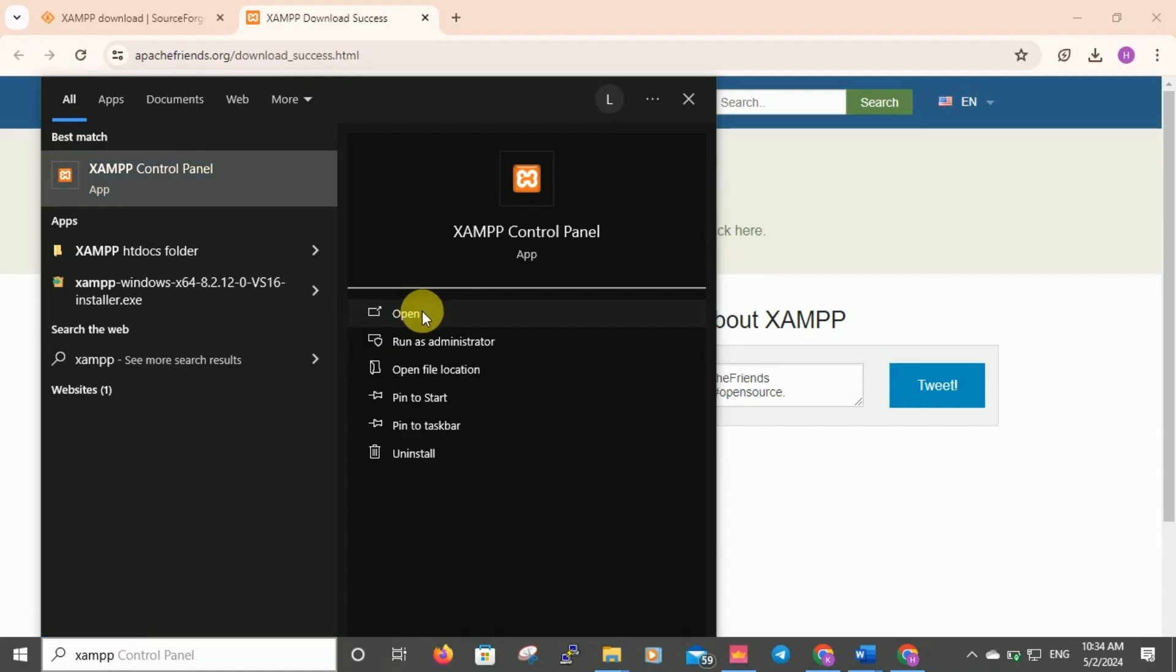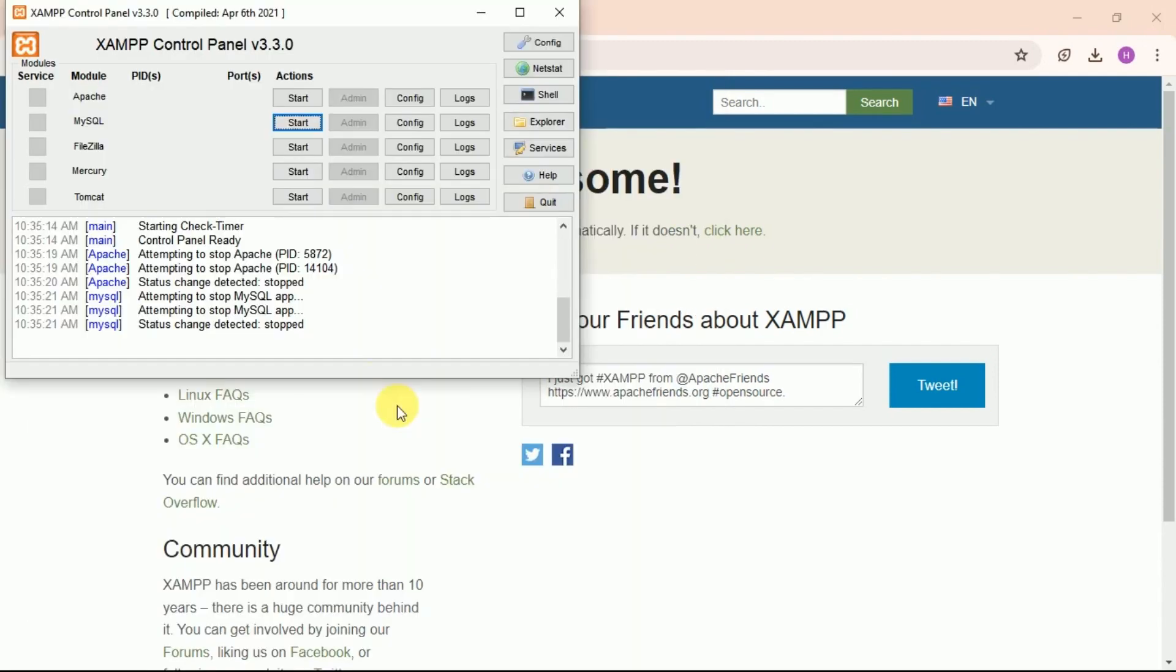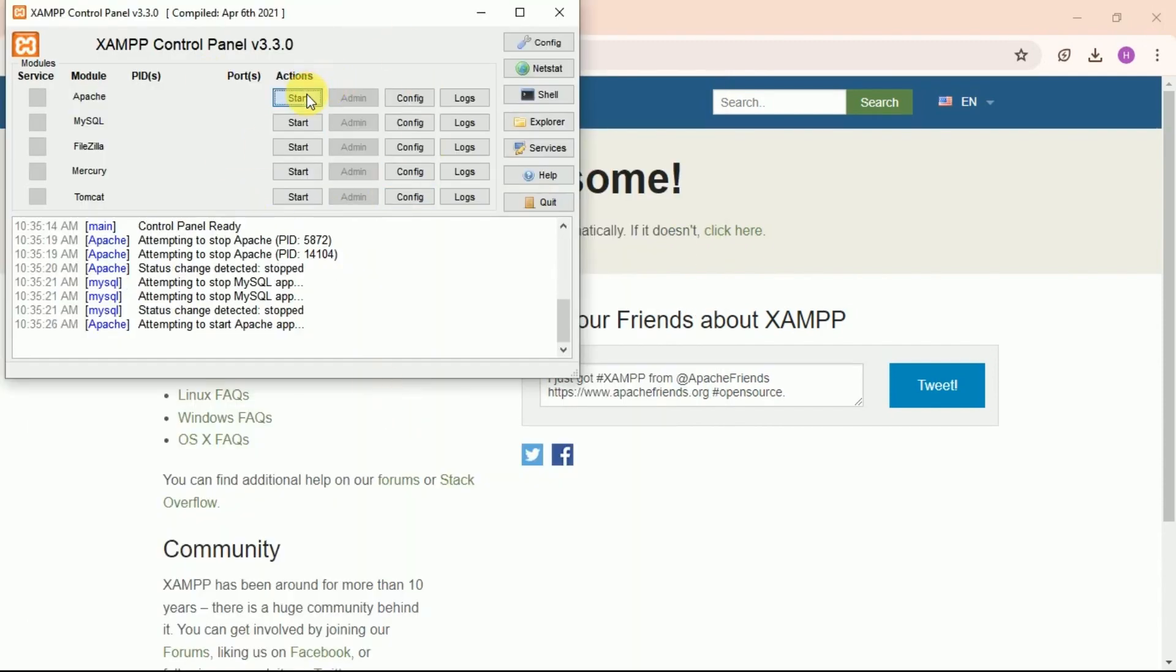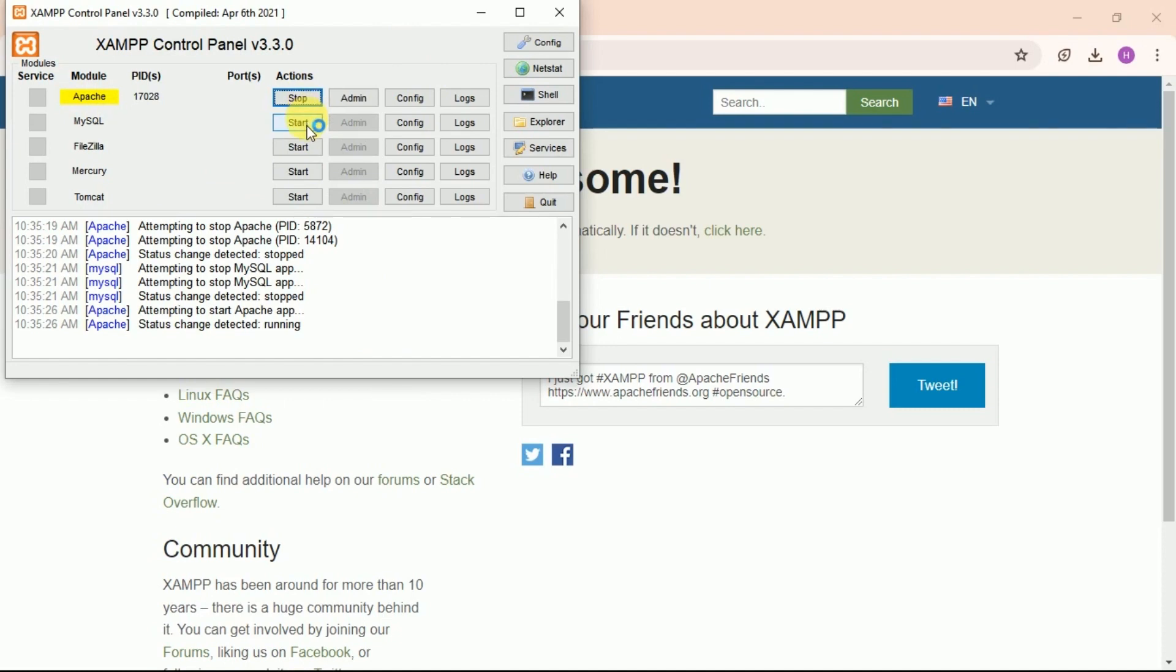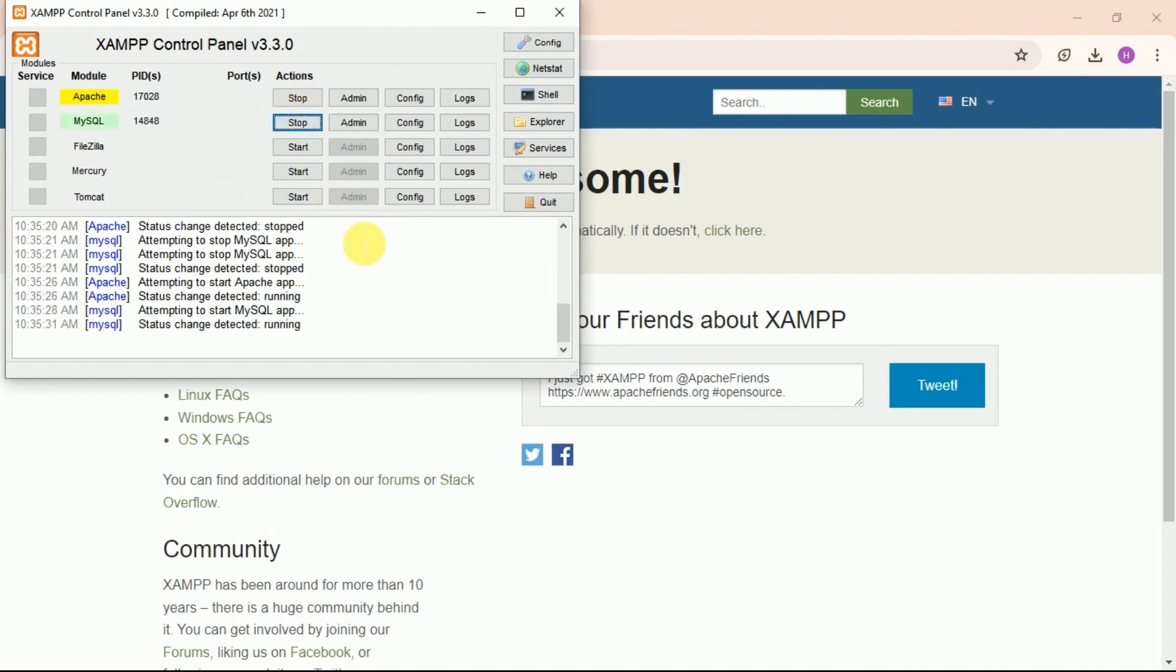Then open our XAMPP control panel. Here we need to start two things. One is Apache, the other is MySQL. I am going to show you a simple PHP program and how to run it in our browser. In order to do that, you need to start Apache and MySQL.